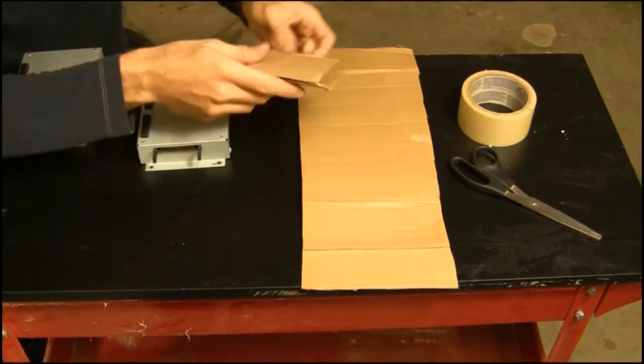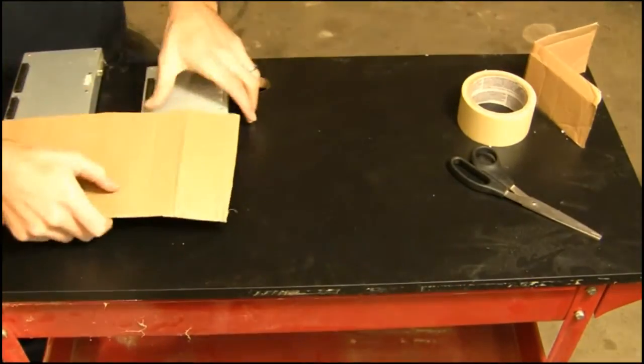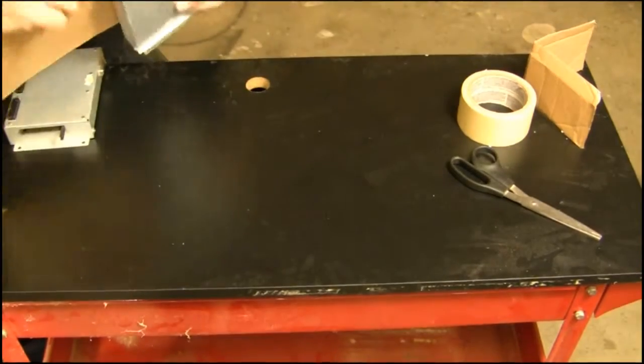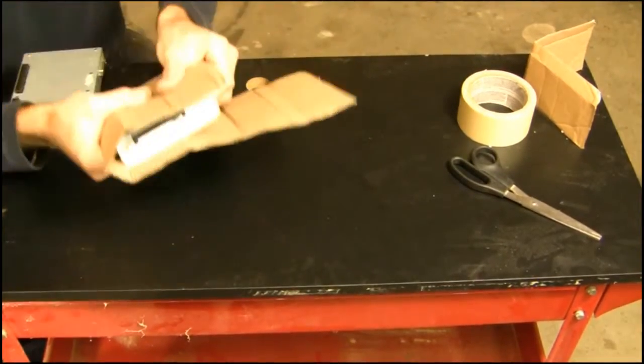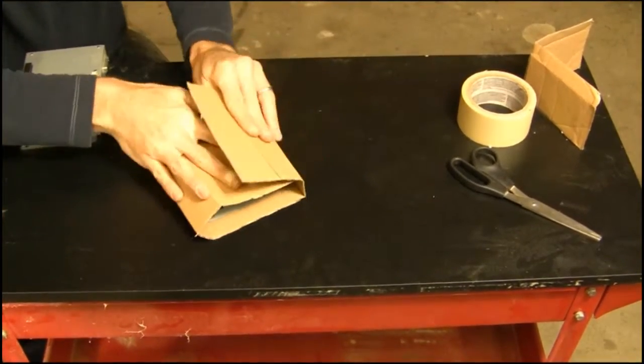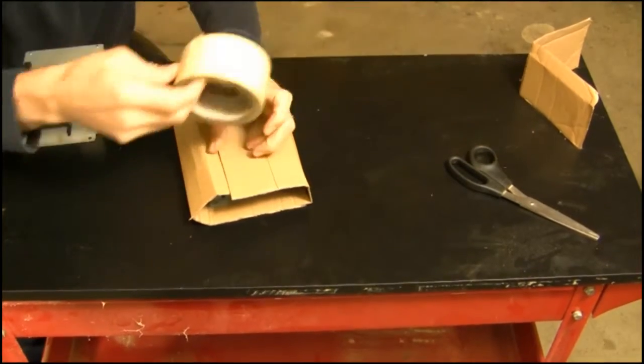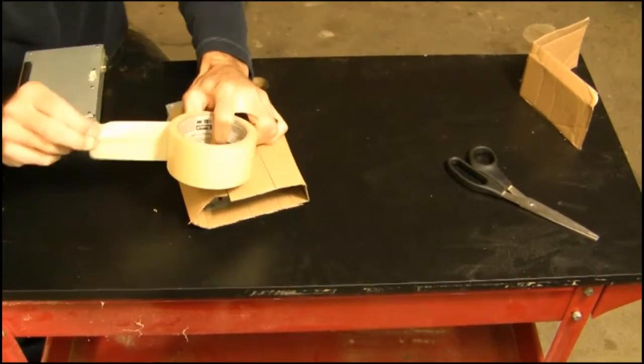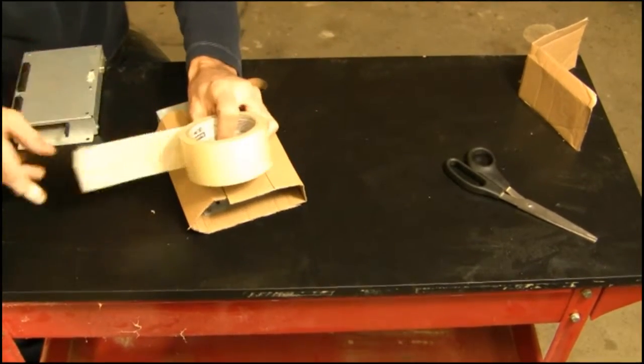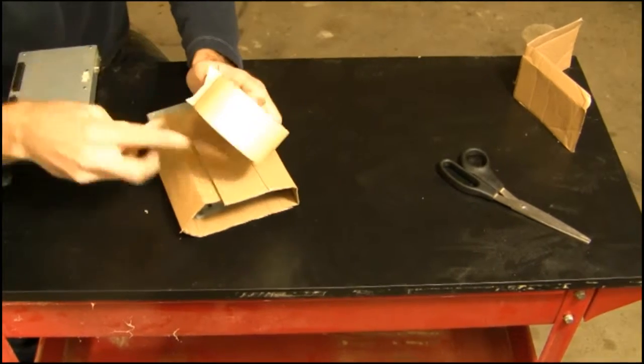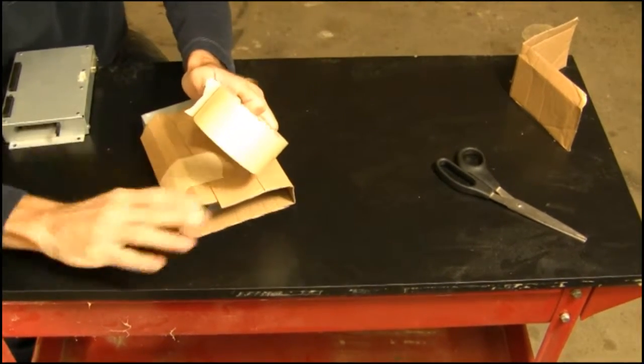A better way to do it is take a bigger piece of cardboard and wrap all the way around. And then you're going to want to, of course, wrap it in bubble wrap and then put it in a box as well.